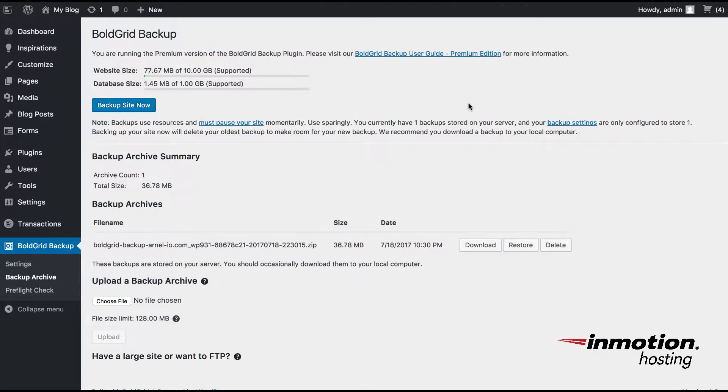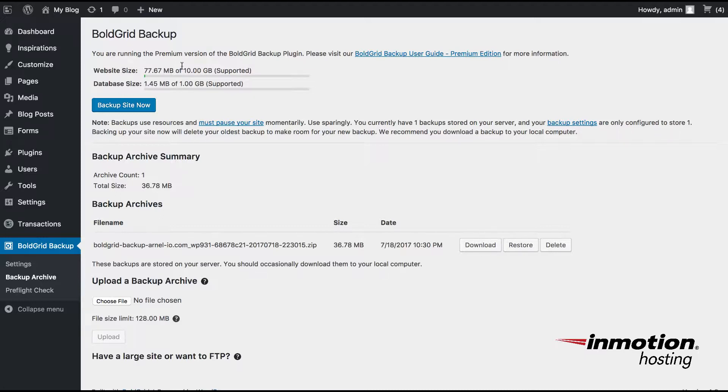If you're not using the premium version, you will be limited to the website size at one gigabyte, and the database size will be limited to 100 megabytes. Here you can see that I have 10 gigabytes available for the website and one gigabyte available for the database for your backup.